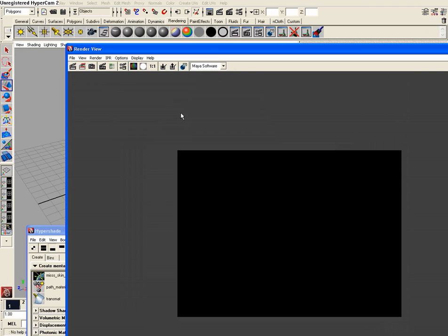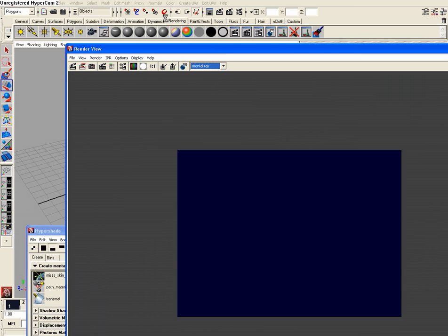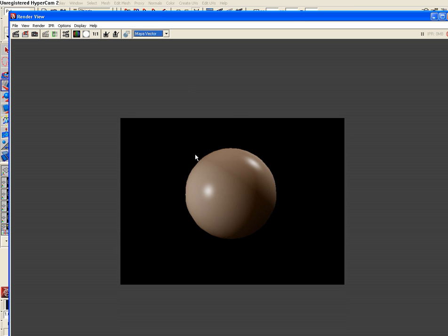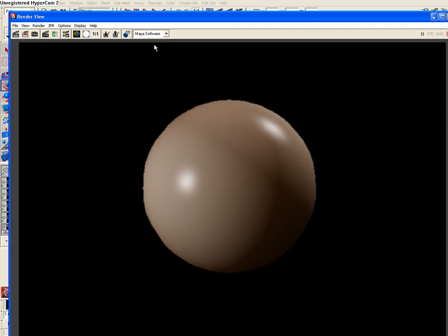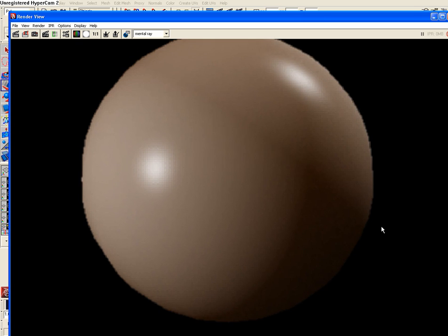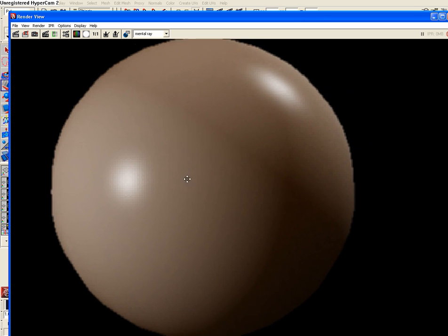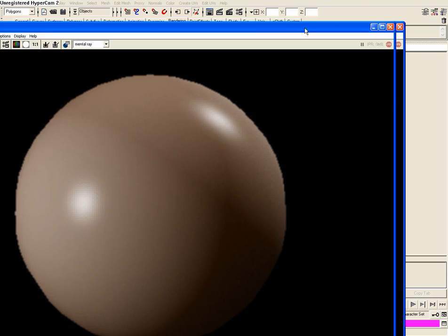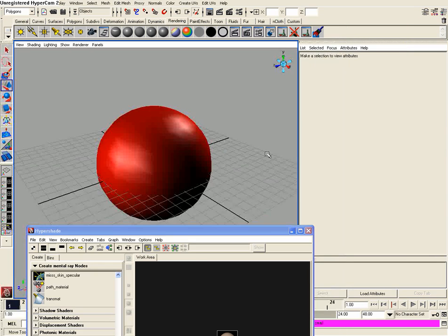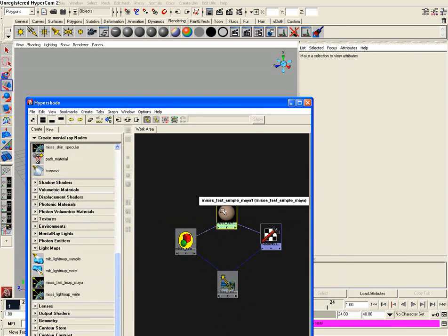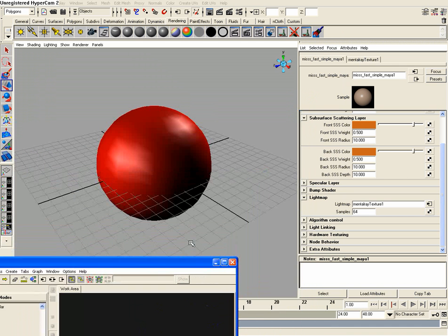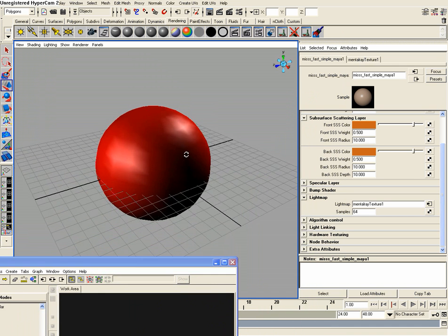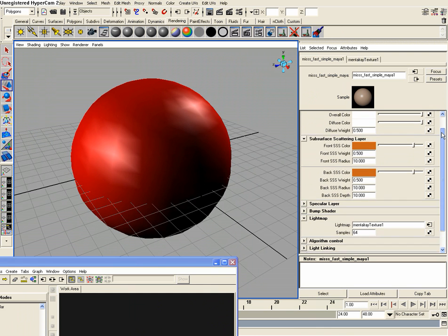Okay, so we're in Maya software it says right here we need to just click on this and go metal ray and then hit the render button again. Alright. And you can kind of tell that this is subsurface scattering, but let's change some of these settings in our subsurface scattering shader here to make it look more visible that there is some subsurface scattering going on.